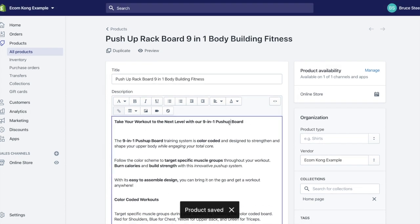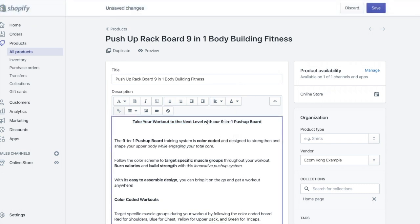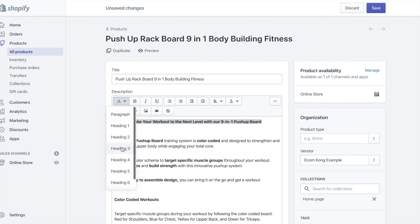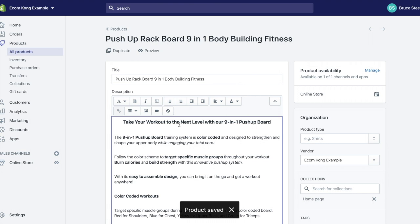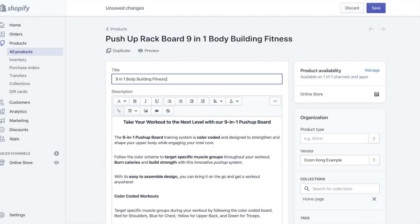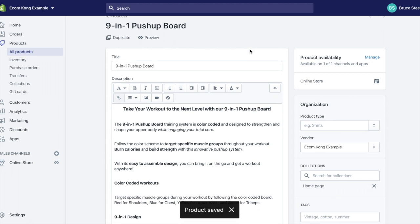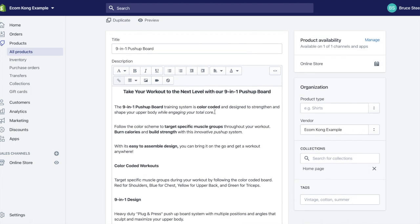Now we're going to take you through how we create our high-converting product pages. We always start with a headline that we center and make it heading number three. When you go through the Copywriter's Playbook, they'll give you a lot of examples and lessons on how to create a high-quality headline. So: 'Take your workout to the next level with our nine-in-one push up board.' We've decided to name this product the nine-in-one push up board. Remember, anytime you make a change on your product page, be sure to save it so that you don't lose track of the things that you created.